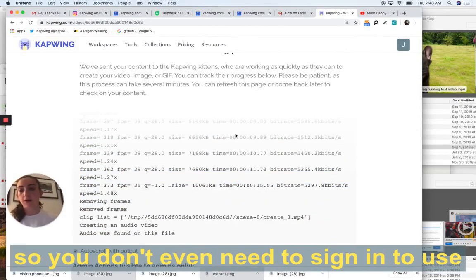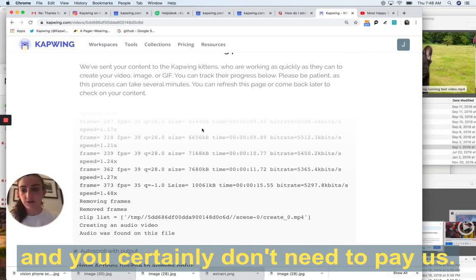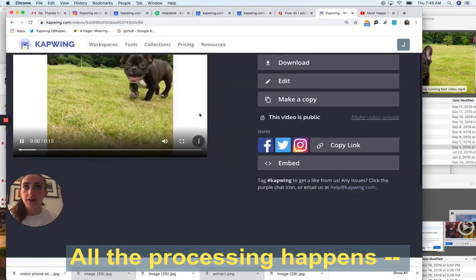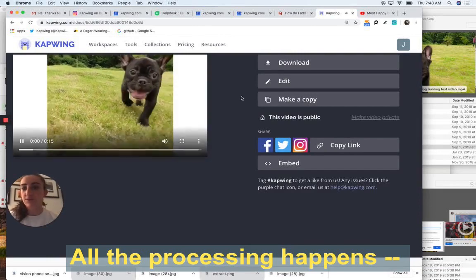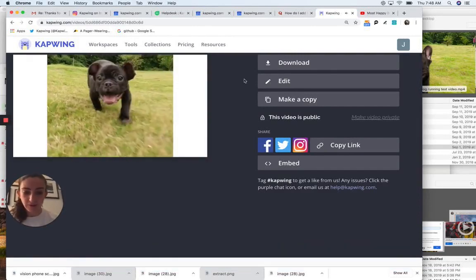You don't even need to sign in to use it and certainly don't need to pay us. All the processing happens for free.